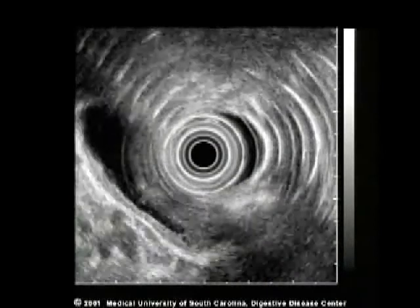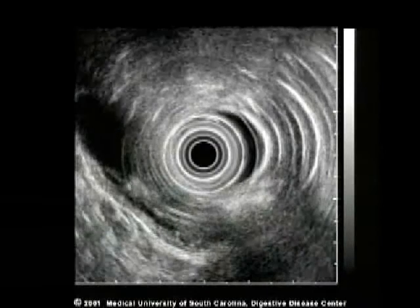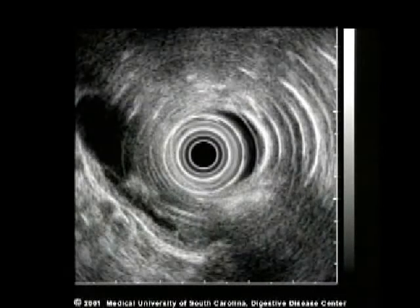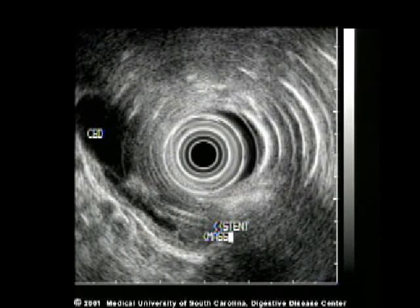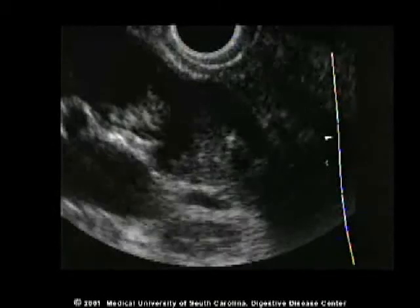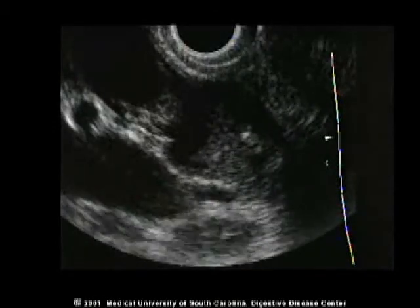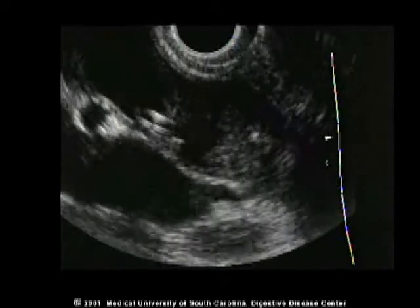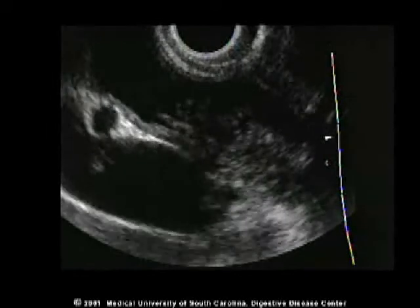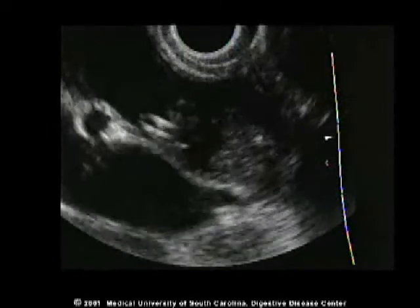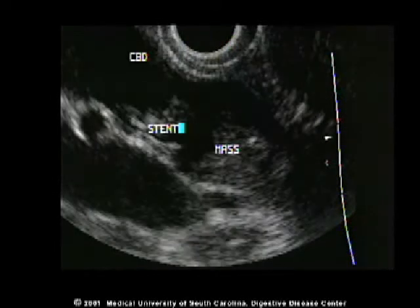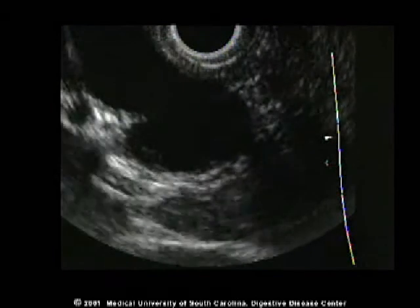Another common bile duct mass is shown here. The transducer has been placed in the duodenal bulb with the common bile duct imaged. A mass is seen in the common bile duct with a stent coursing through the center. Focusing on the lower half of the screen shows the mass appears to extend through the wall and very close, but not into the portal vein.